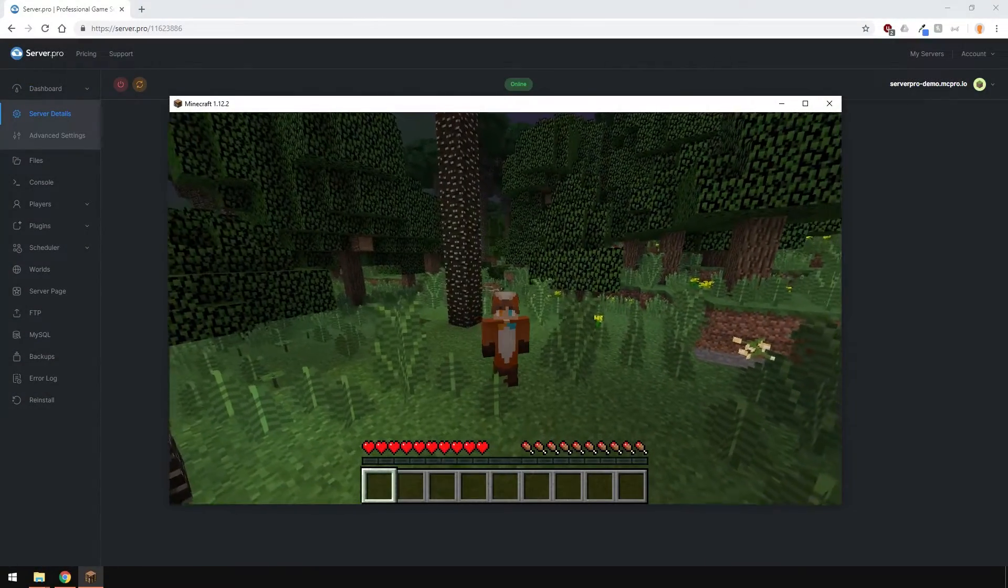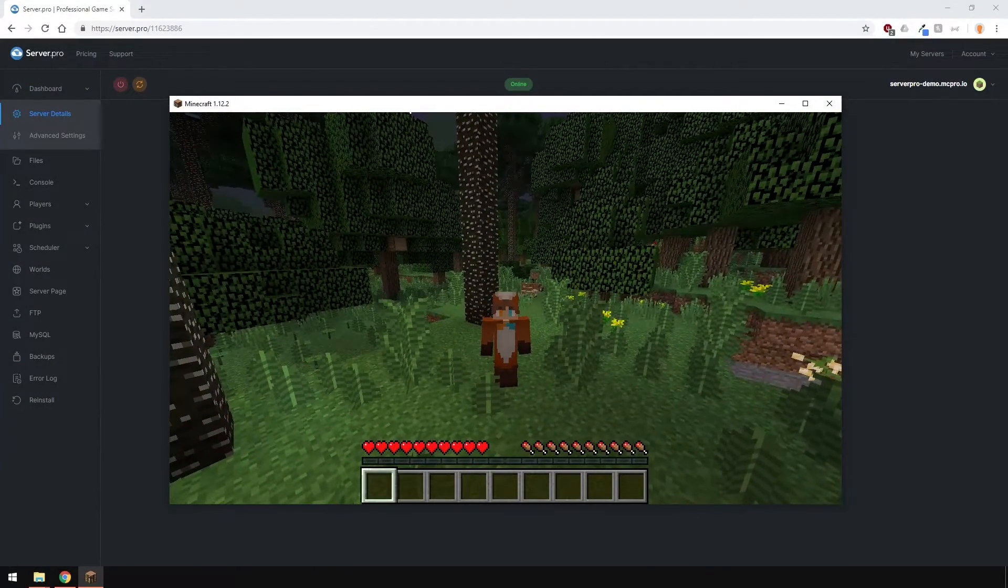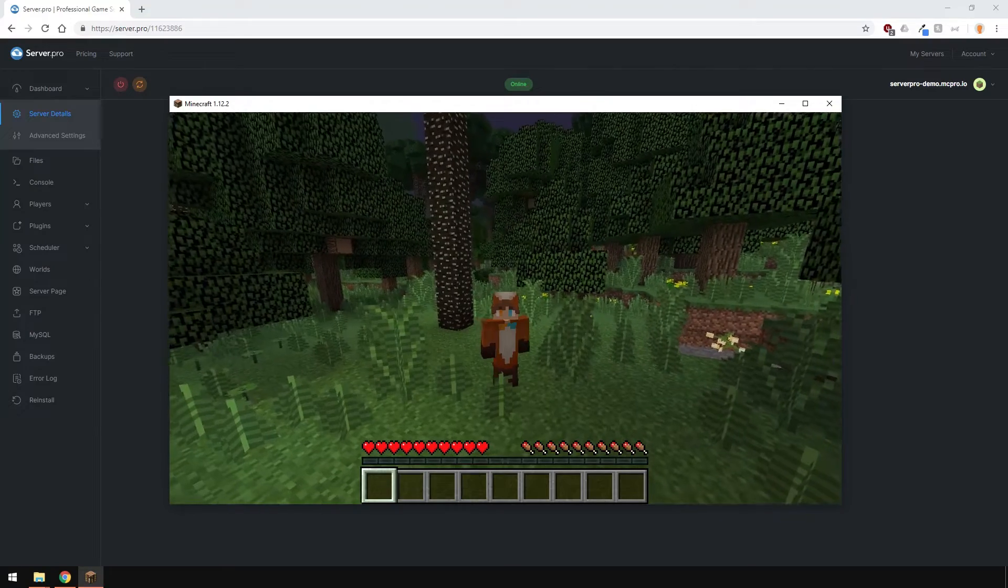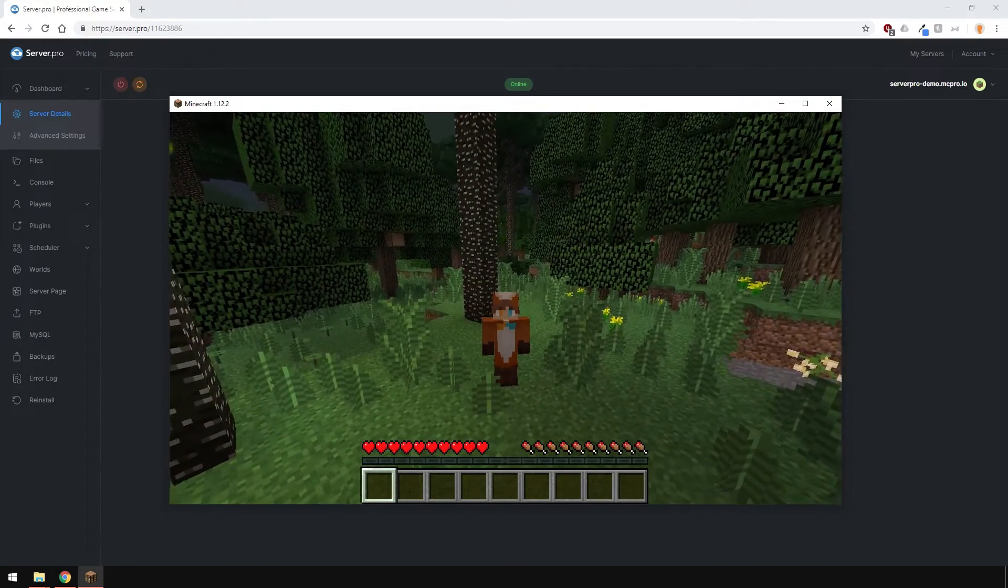Yo, it's Lux from Server Pro and welcome to this tutorial in which I'm going to show you how to install mods on your server and client using Forge Mod Loader.